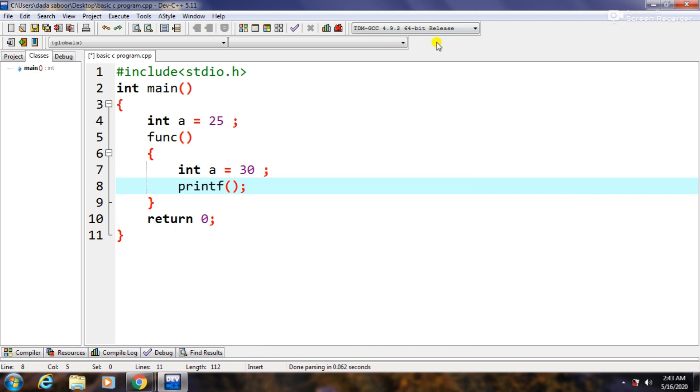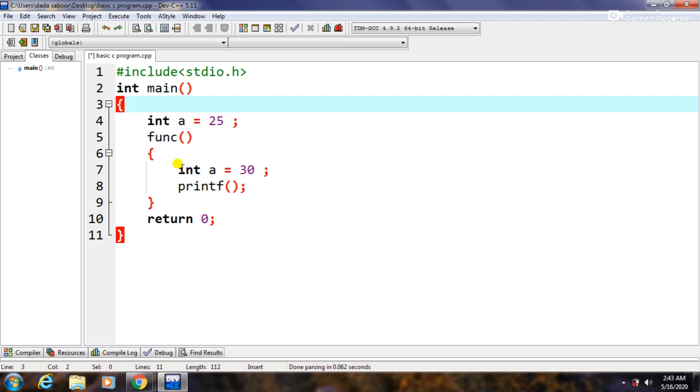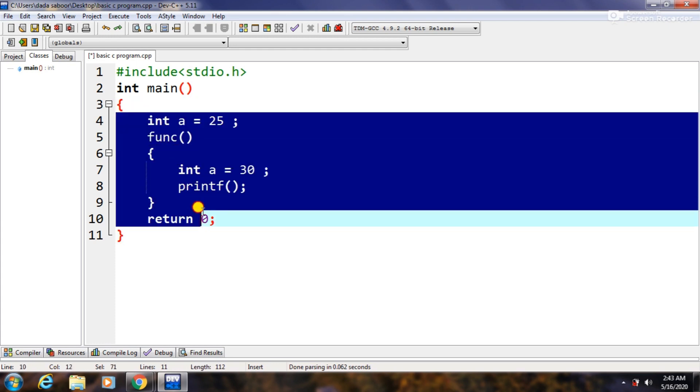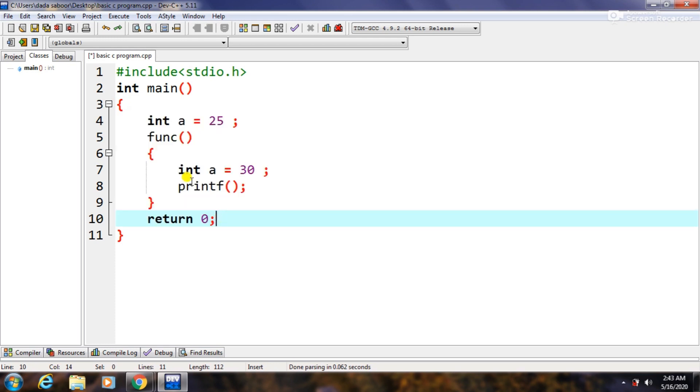So these curly brackets define the body of a function. These two main curly brackets of int main define its body. So whatever is written inside these, they all define the body of the main function.